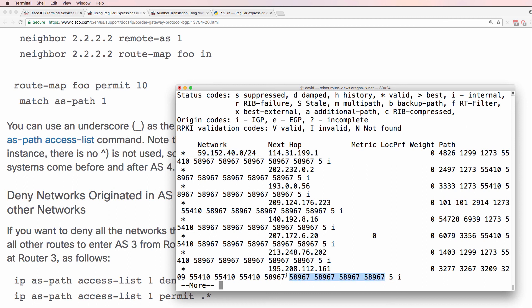This is an example of autonomous system path prepending, or AS path prepending, to manipulate the forwarding of BGP routes in the internet. This autonomous system number is prepending its own autonomous system number multiple times, when advertising to a router in another autonomous system, to try and force the traffic to go a certain route in the internet.